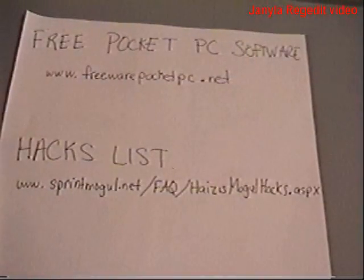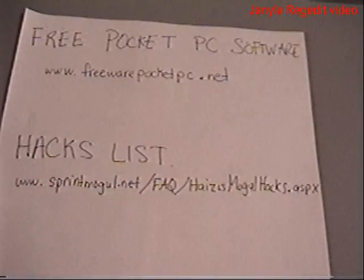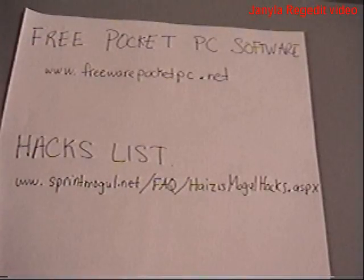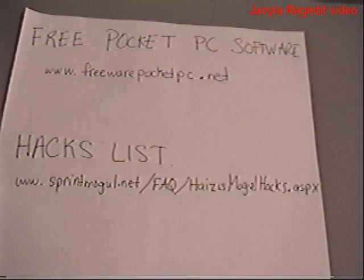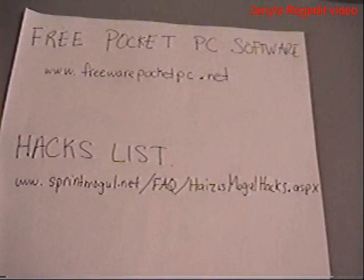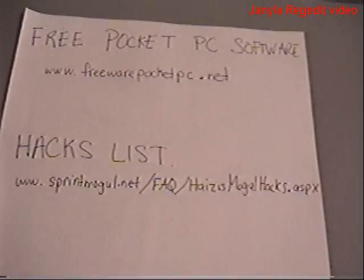Just to let you know, there are other hacks you can do. There's a hack list on sprintmogul.net. From there I used just one, which was to increase the speaker volume, and that worked well. There are other things in that list, and you can also do a search — there are many forums with different hack lists. Also, freewarepocketpc.net is where I got my registry editor. They have other cool free applications there. Thank you.